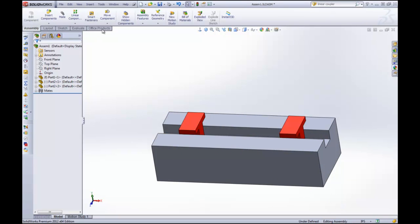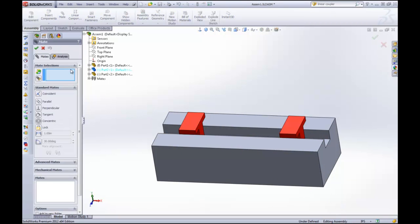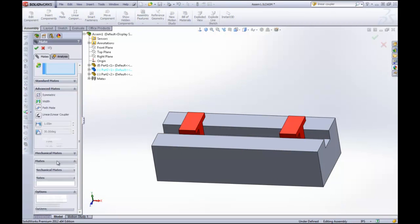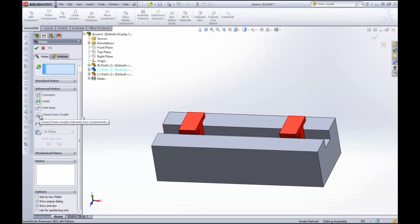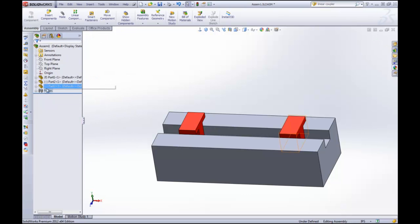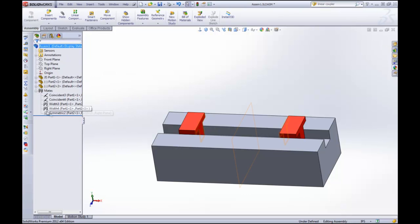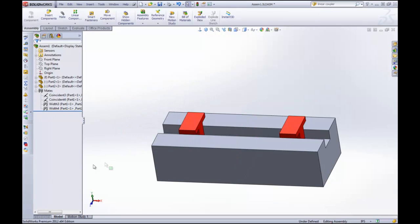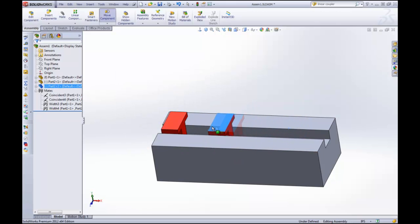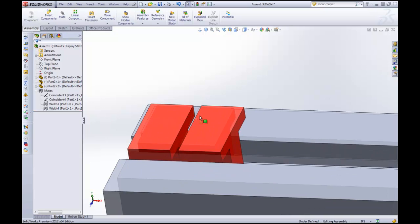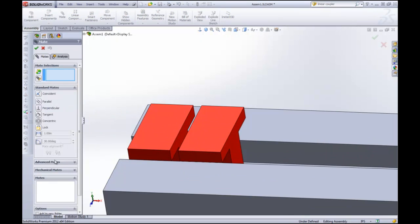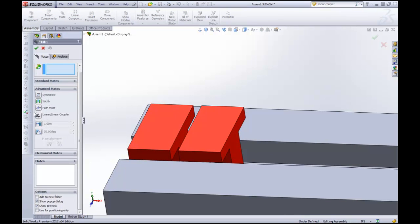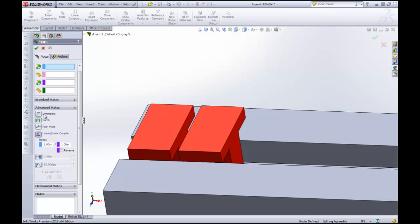The next advanced mate I want to show you is this linear coupler mate. So the first thing we're going to do is I'm actually going to remove the symmetric mate because this isn't useful to me right now. What I'm going to do is I'm going to move this piece over here and I'm going to move this piece kind of close-ish to it. And what I'm going to say is, okay, go back to mates, advanced mates, linear coupler.